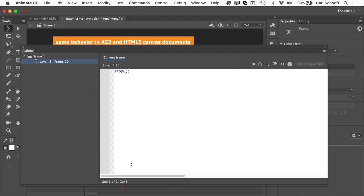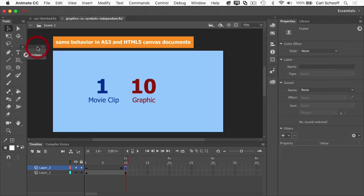And I want to make it clear that you could do exactly the same thing in an HTML5 canvas document with JavaScript. The behavior I'm illustrating in this demo is going to be the same between AS3 and HTML5 canvas documents. So with that out of the way,